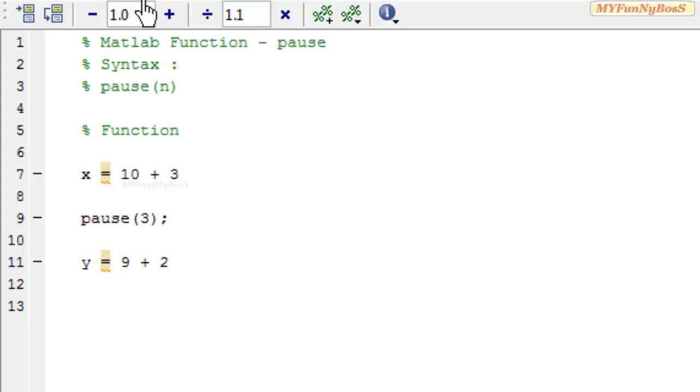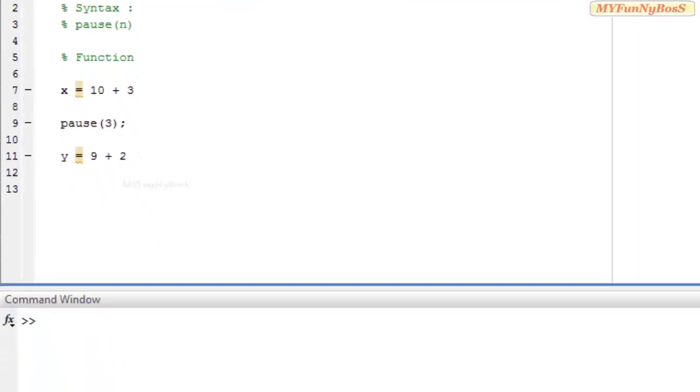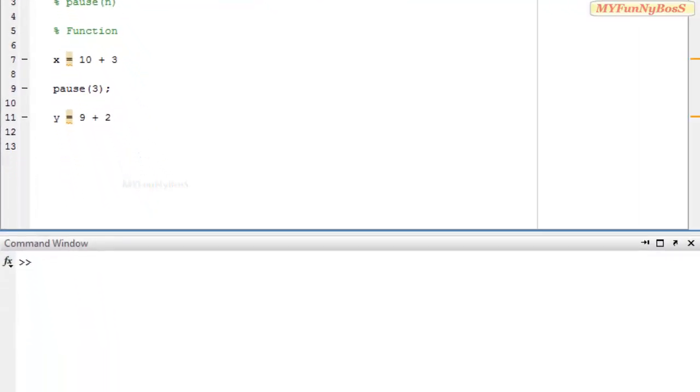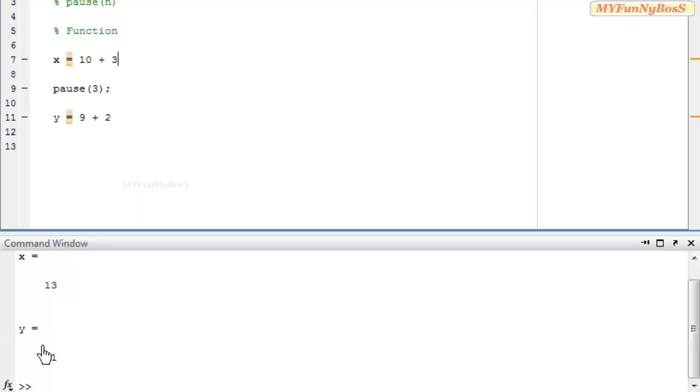So on executing this function I obtain x is equal to 13 and after 3 seconds I obtain y is equal to 11.